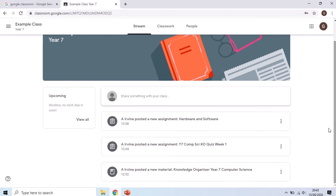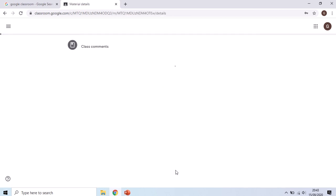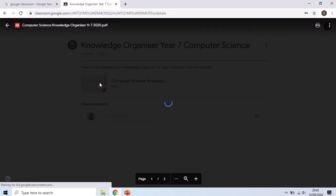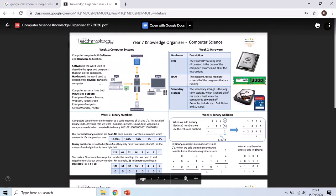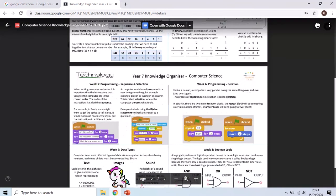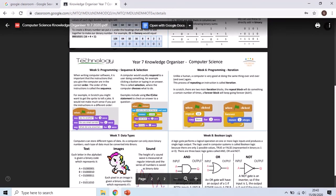If we go back to our stream I'm just going to show you what's on the stream in this example class here. I have uploaded the knowledge organizer to it so if you wanted to view the knowledge organizer for that subject you just click on it. When it opens up there it will give you a bit of information and then you've got a full color zoomable version of the knowledge organizer for that subject which is very useful if you've lost yours or it's at home or it's dropped in a puddle or something.